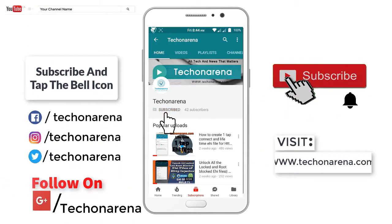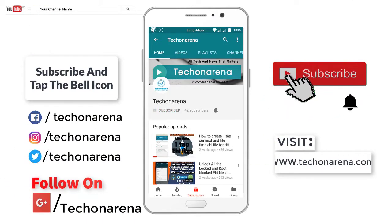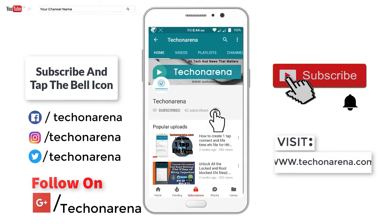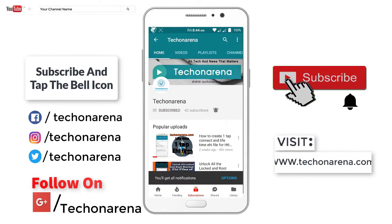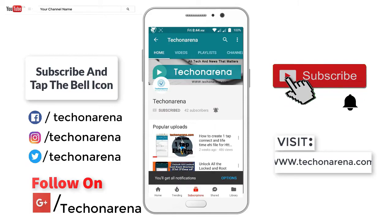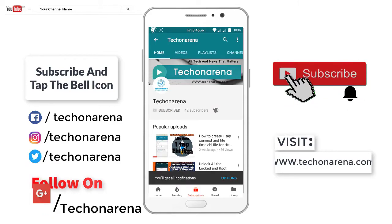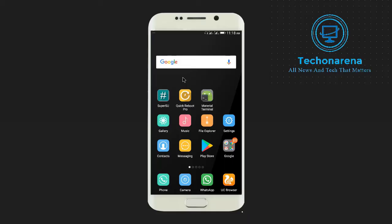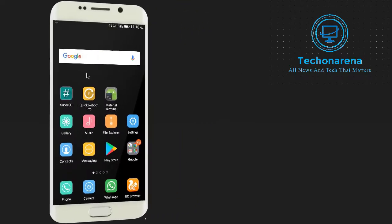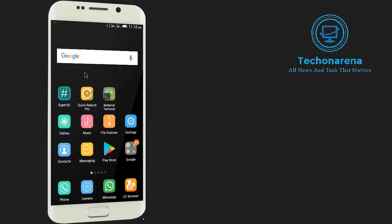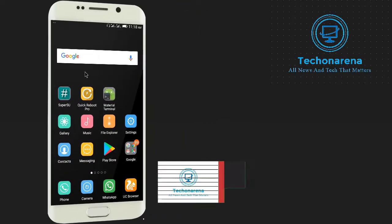Subscribe to Tech on Arena and press the bell icon. Don't miss any future videos. Hey what's up guys, this is Elson from techonarena.com and in this tutorial I am going to show you how you can make dual boot patcher or multi boot patcher official support for your Android device.